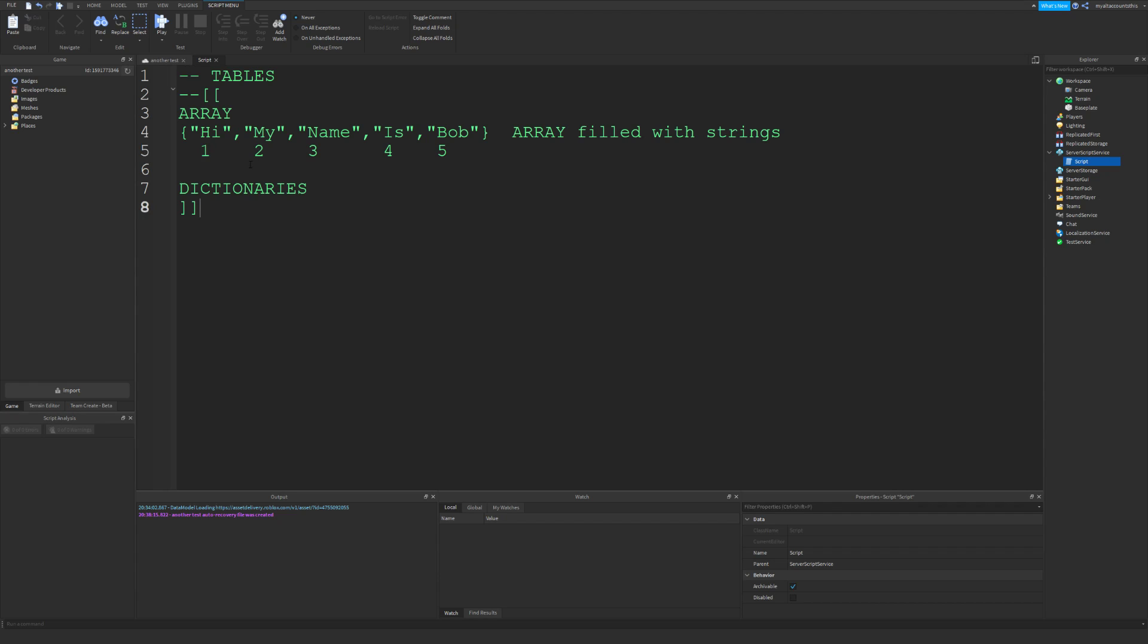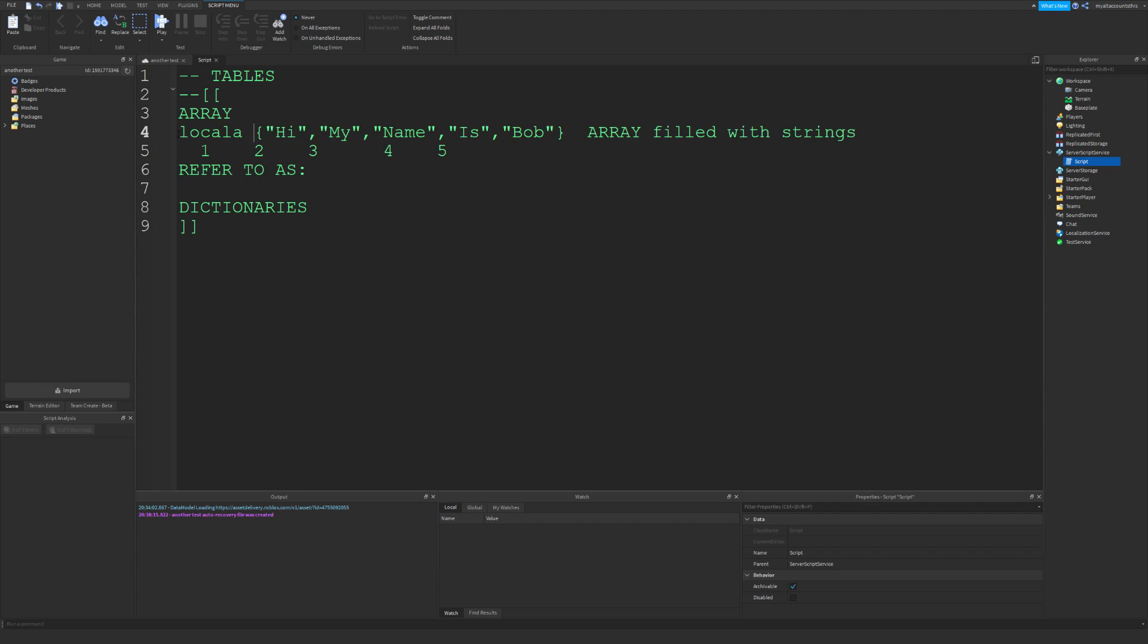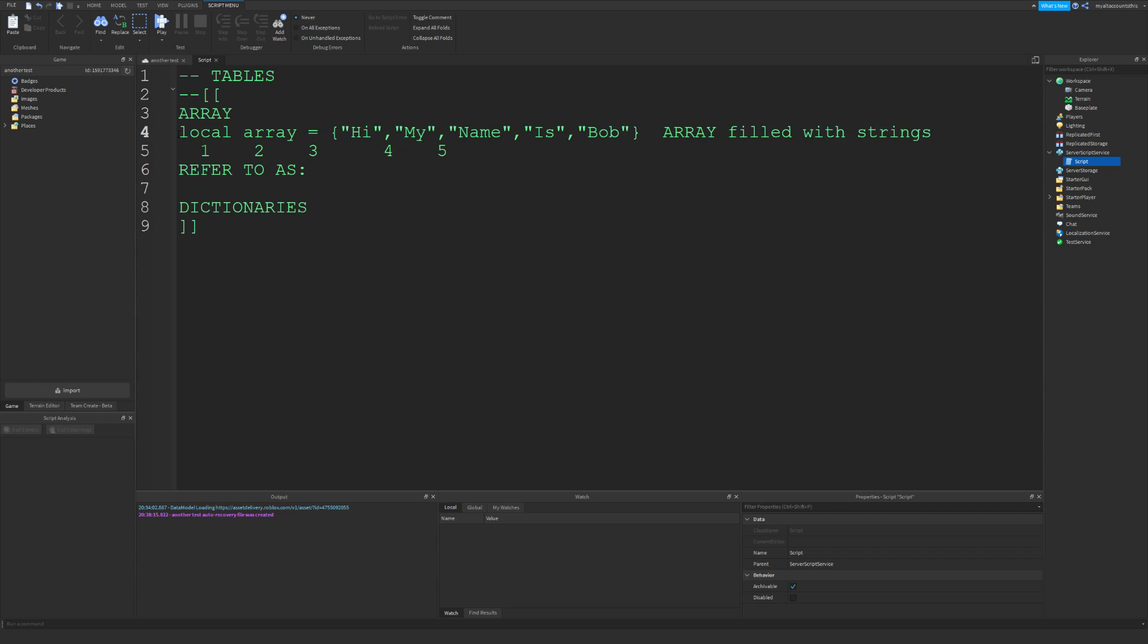Let's say we define this as local array equals this. You will refer to that as array. If you want to get this value, you use these brackets and say one, and that would basically get this value.